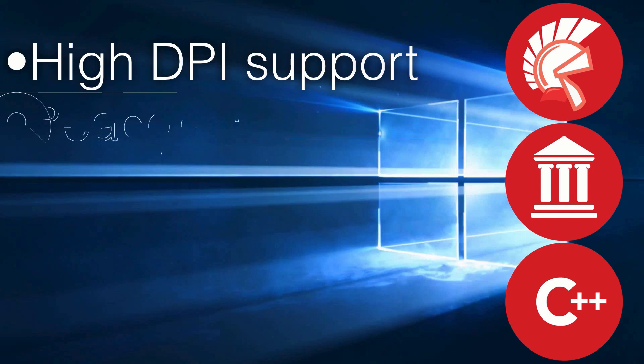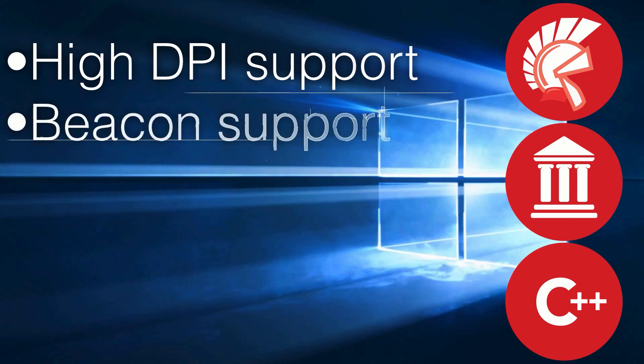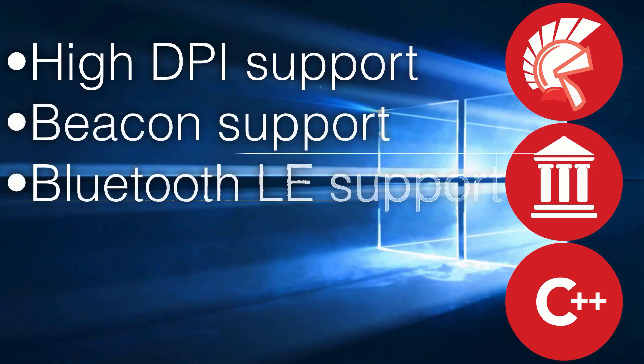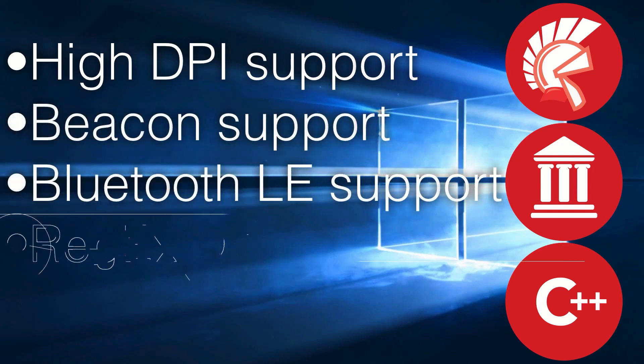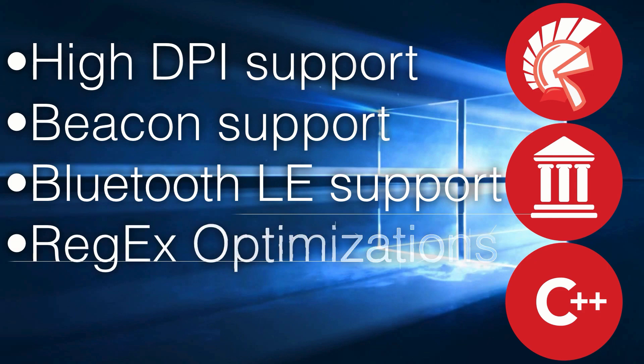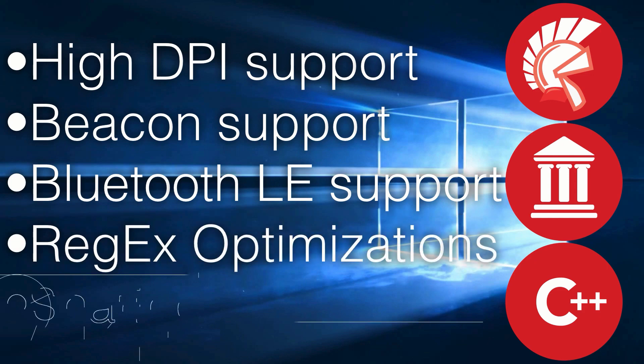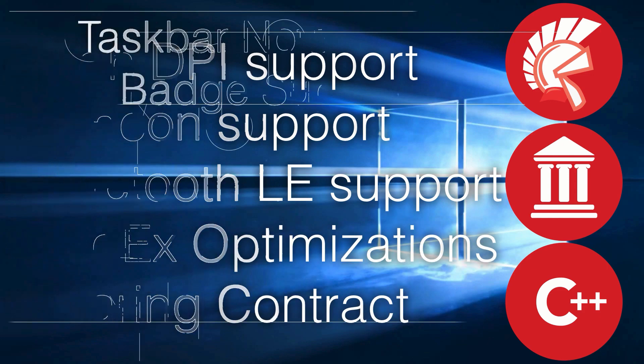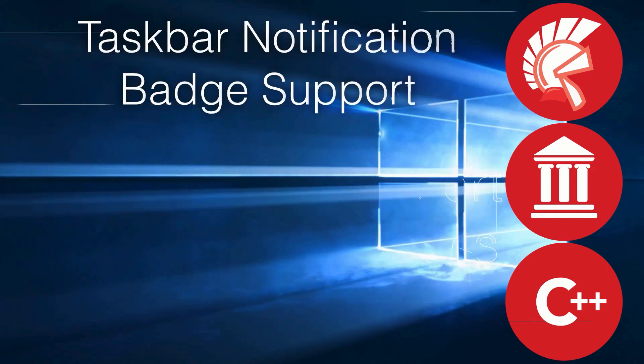This includes high DPI support, beacon support, Bluetooth LE support, RegX optimizations, the sharing contract, as well as taskbar notification badge support.